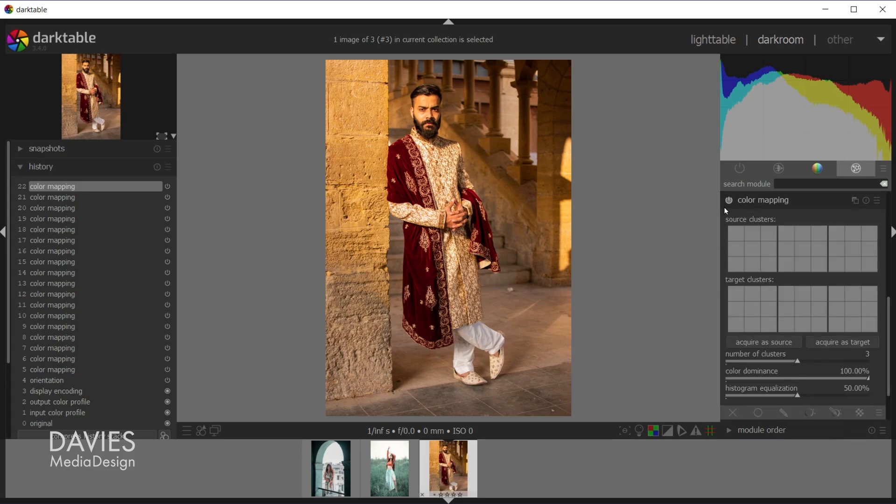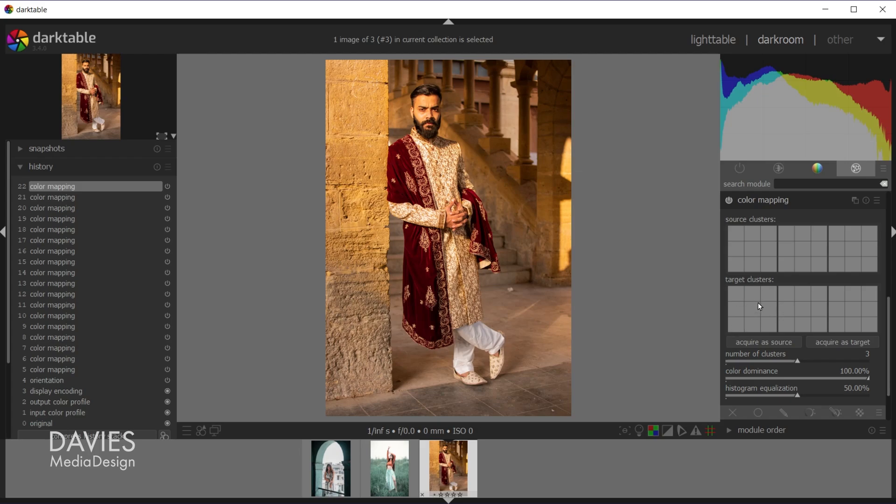So once I'm inside the effects tab I'll scroll down, and here you'll see the module color mapping. So I'll click on that. Make sure the little power button is turned on, which means this effect is turned on for this image. So here you'll notice two main areas. You've got your source clusters and then your target clusters. The source clusters are going to be the clusters that contain the colors from what's called our source image. So that's this image right here. And then the target clusters will be the colors that we grab from these images. So these are our target images.